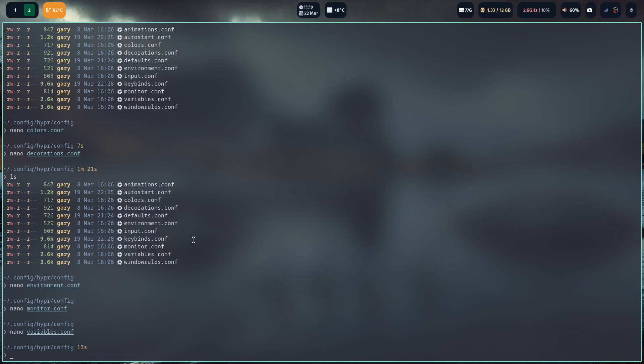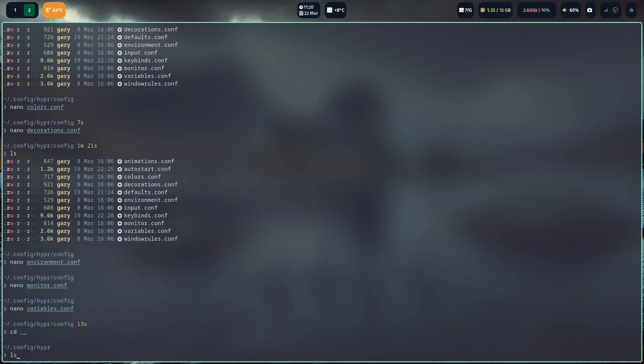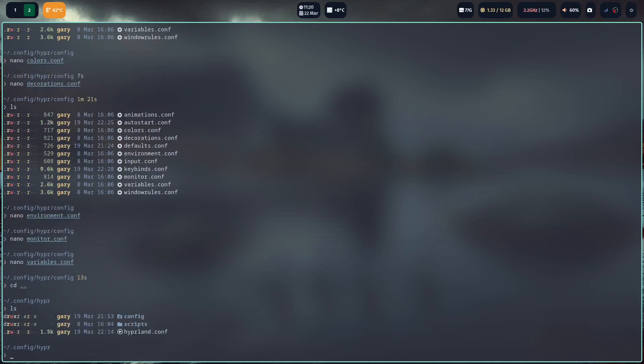But like I said before, if you're using something like Ubuntu, you're probably not going to have that. You're going to have this hyperland.conf file. And that's what you're going to be editing. And everything's going to be in that one file.